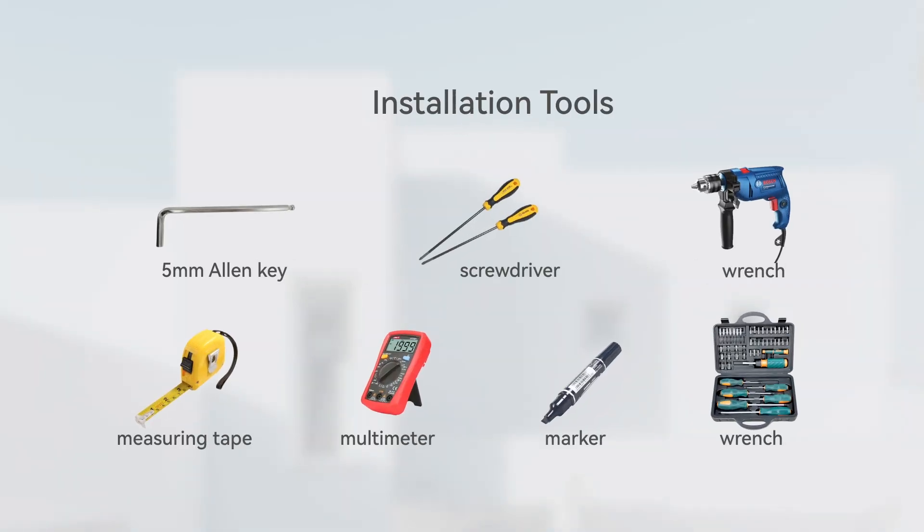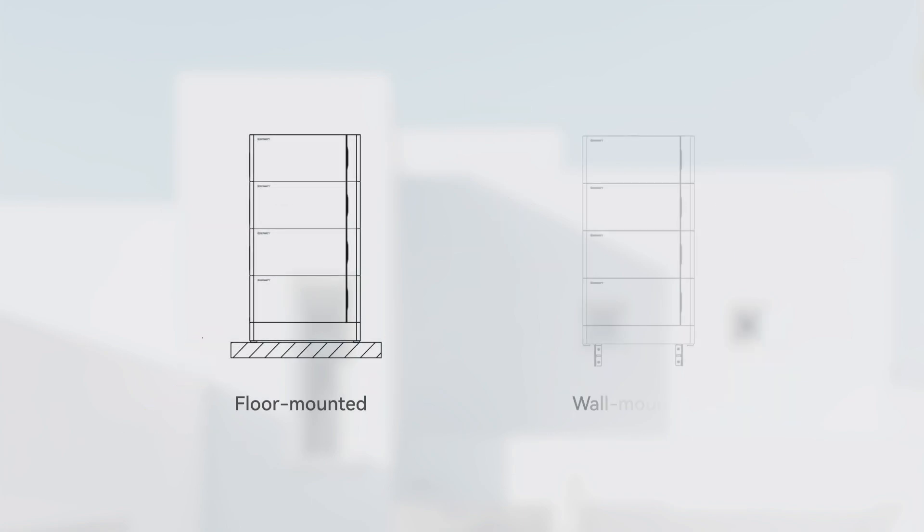Before the installation, please prepare the following tools. The battery can be wall-mounted and floor-mounted. In this video, we take floor-mounted installation as an example.